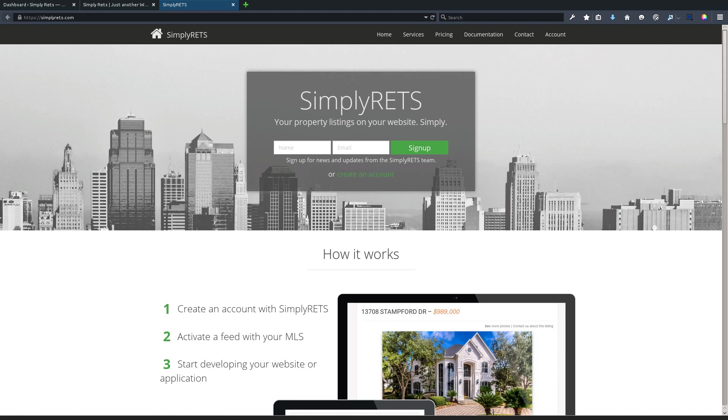We're currently looking at the home page here, which is where you can go to create your account. You'll need your username and password. For the sake of this tutorial, we won't need those things and we'll be using test listings. However, to get your listings on the site, we will need to get those at some point.